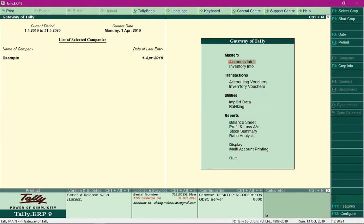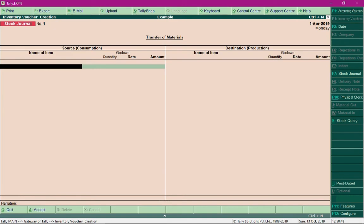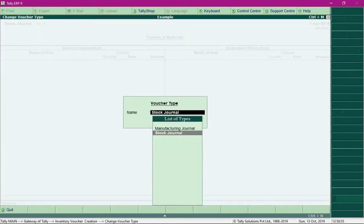In this lecture we will proceed with the remaining part of the manufacturing process, where we will develop our finished product and arrive at its cost. To do that, we will select the option Inventory Vouchers so that we can get into the stock journal screen. Press Alt+F7 and select the Manufacturing Journal.